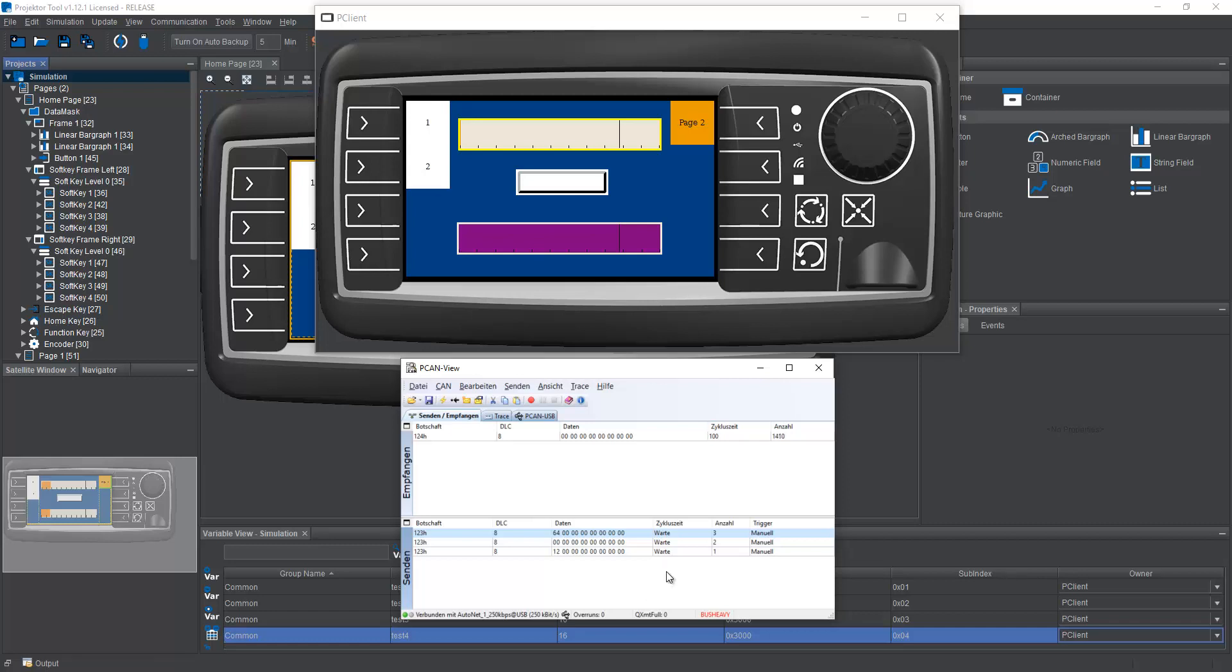But this way, you can really nicely see how the CAN messages behave, even without having an Opus device just on the PC. Or of course, if you have the device running, you can just connect to the real CAN bus, you don't need to go this way.